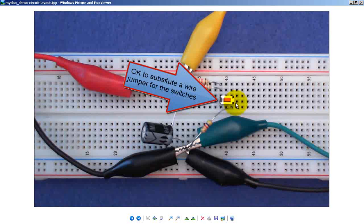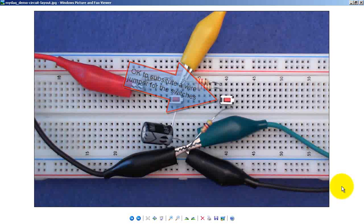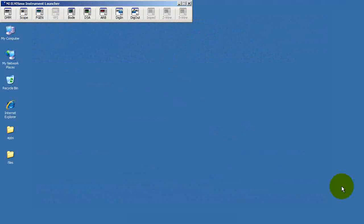There's my first switch and the second switch. Feel free to substitute a wire jumper for each of those switches if needed.